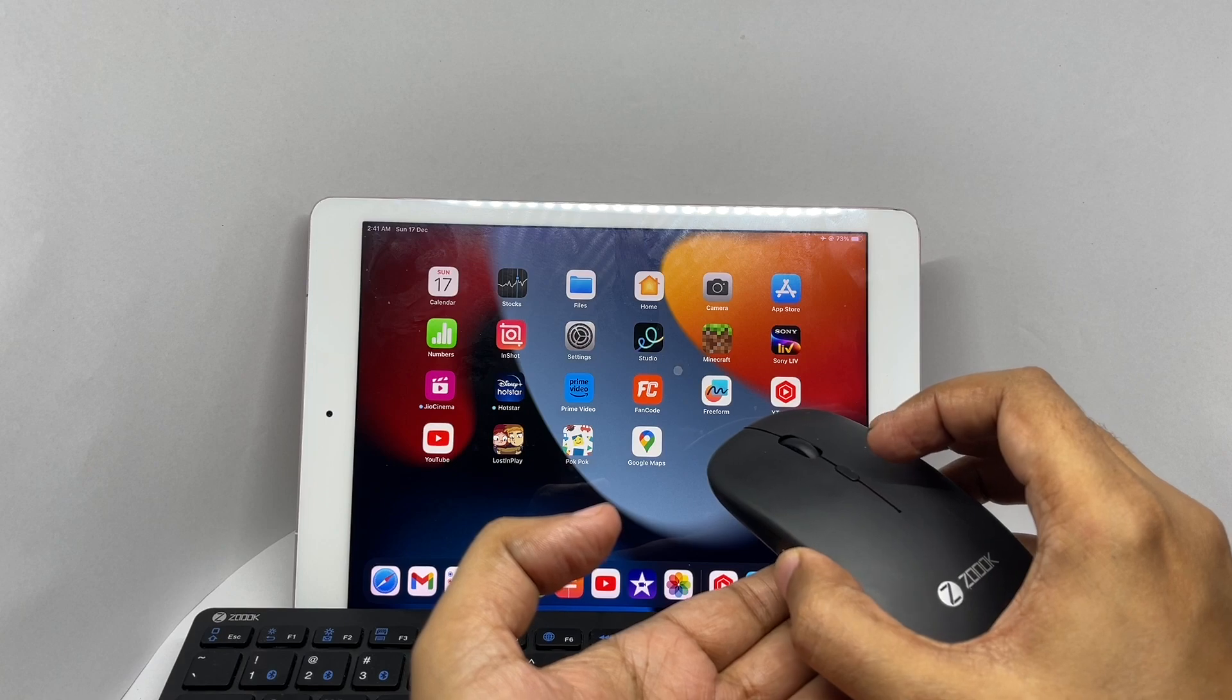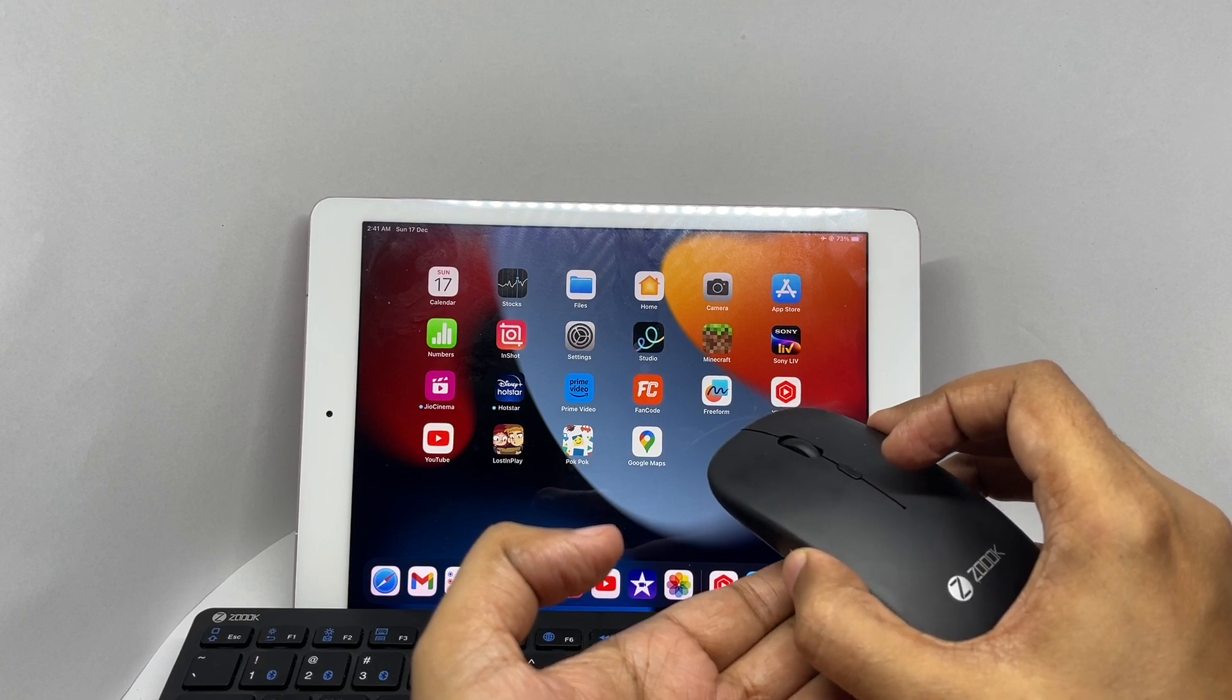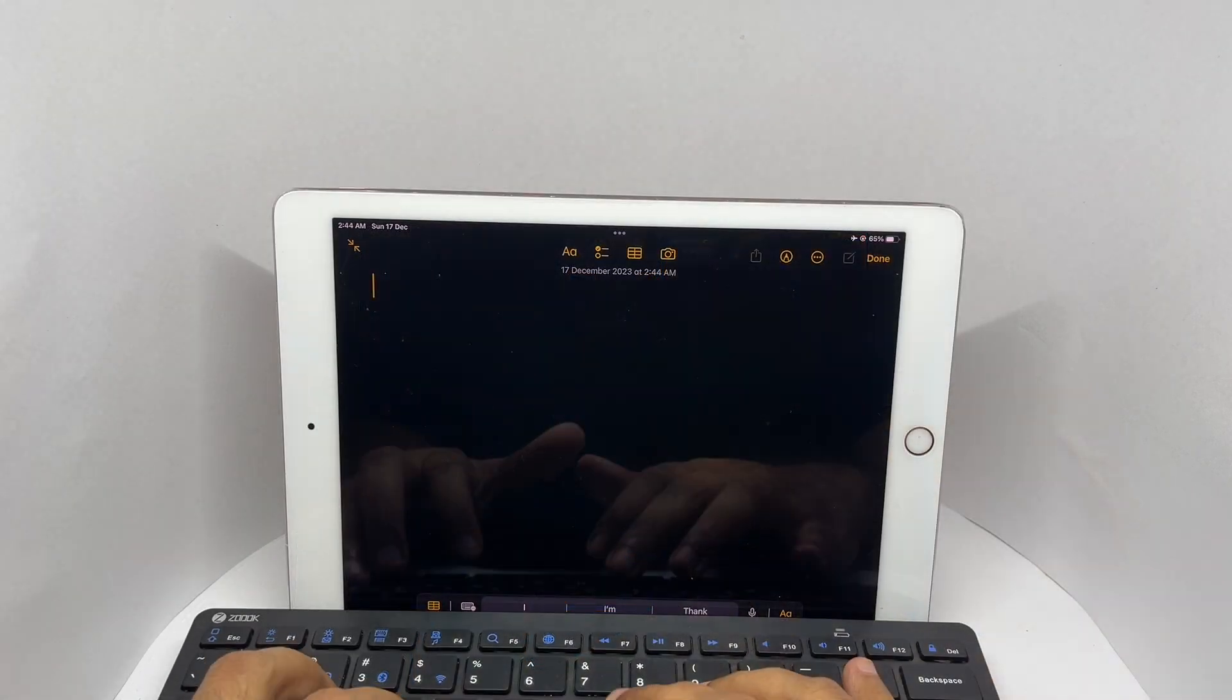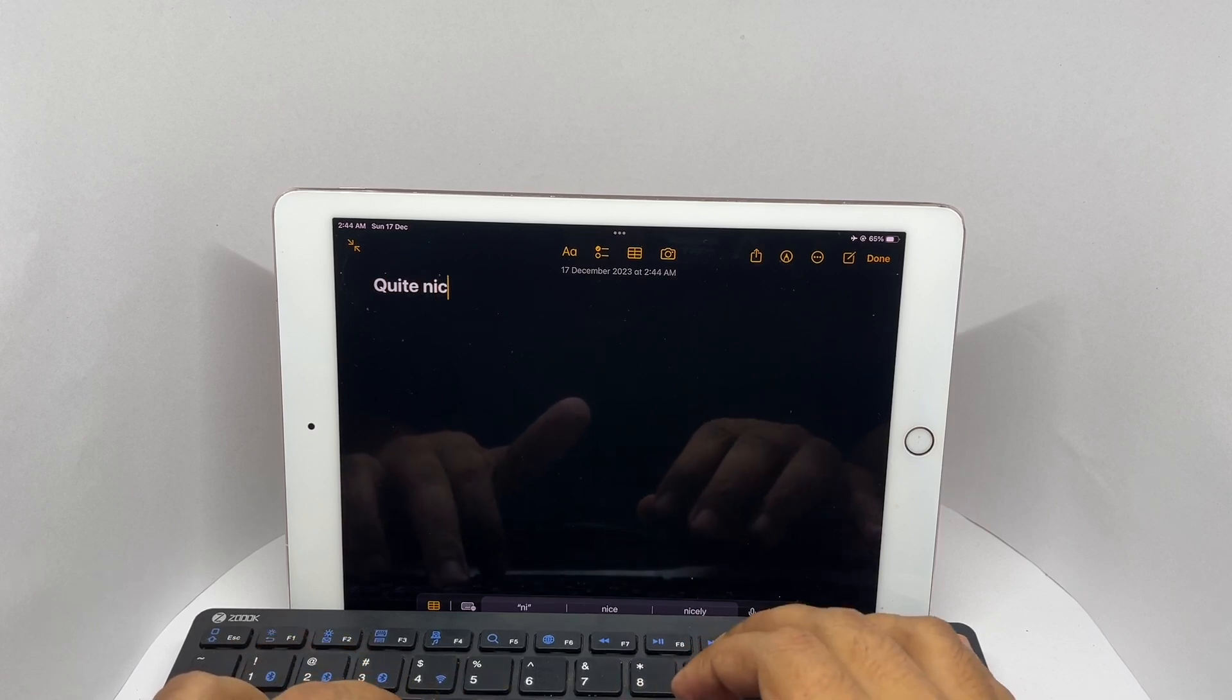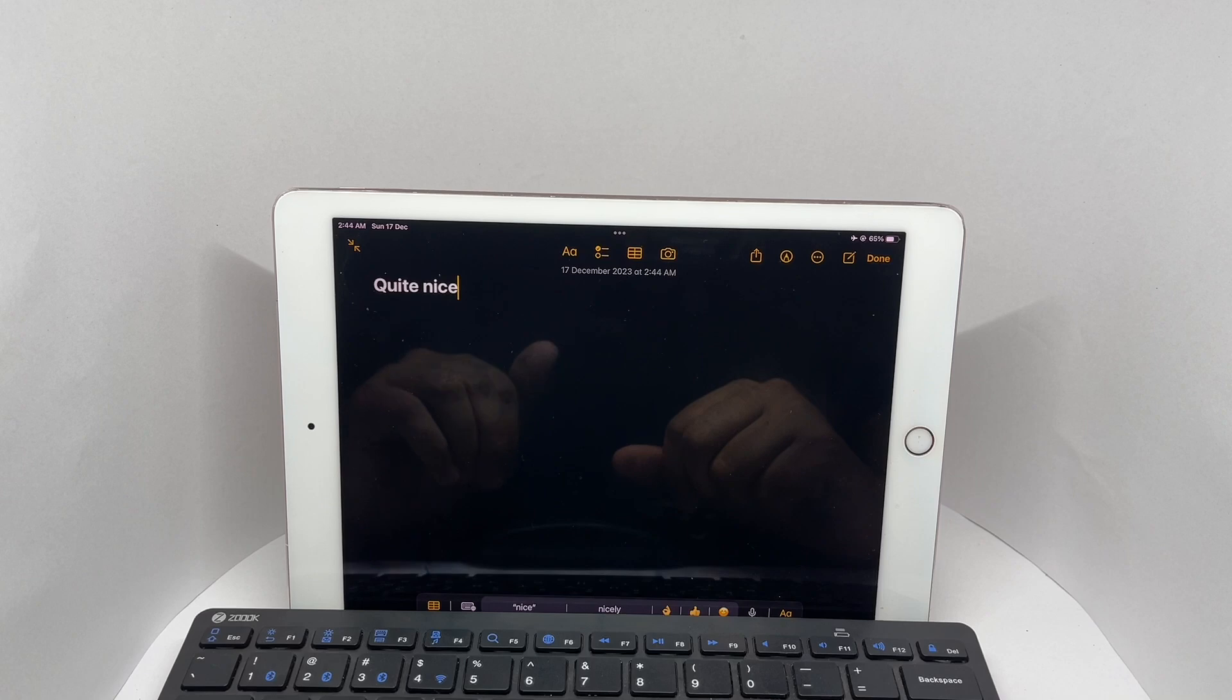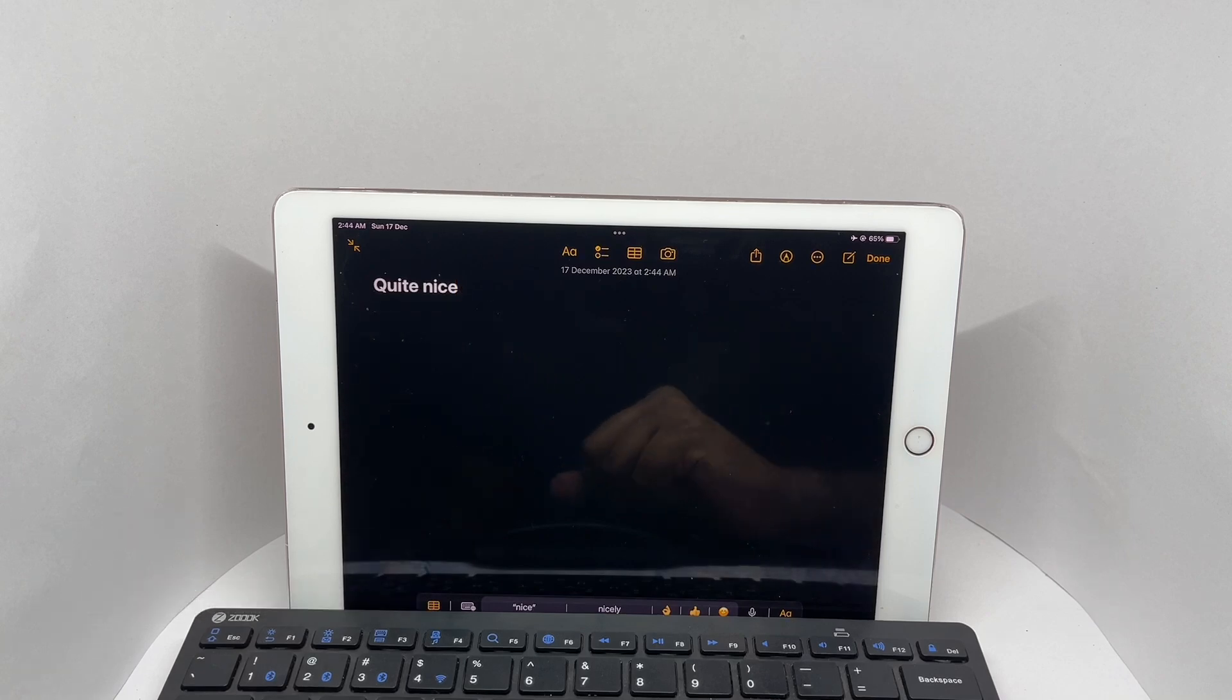That's how the cursor looks on iPad. I'm using these to play Minecraft on iPad at the moment. Work really well. Quite nice. Check it out.